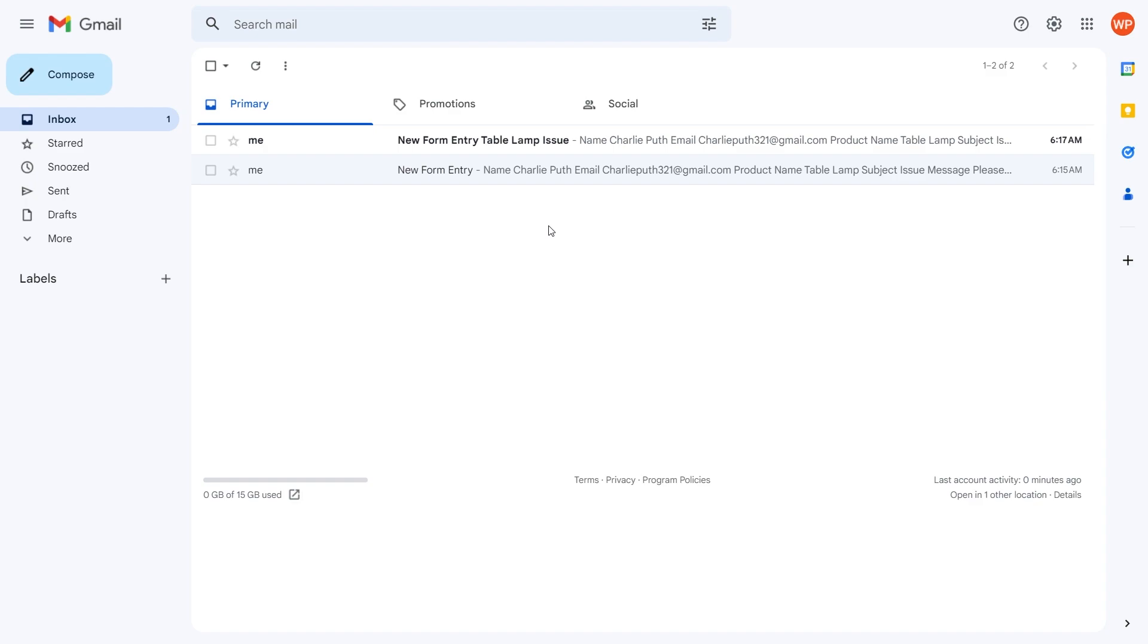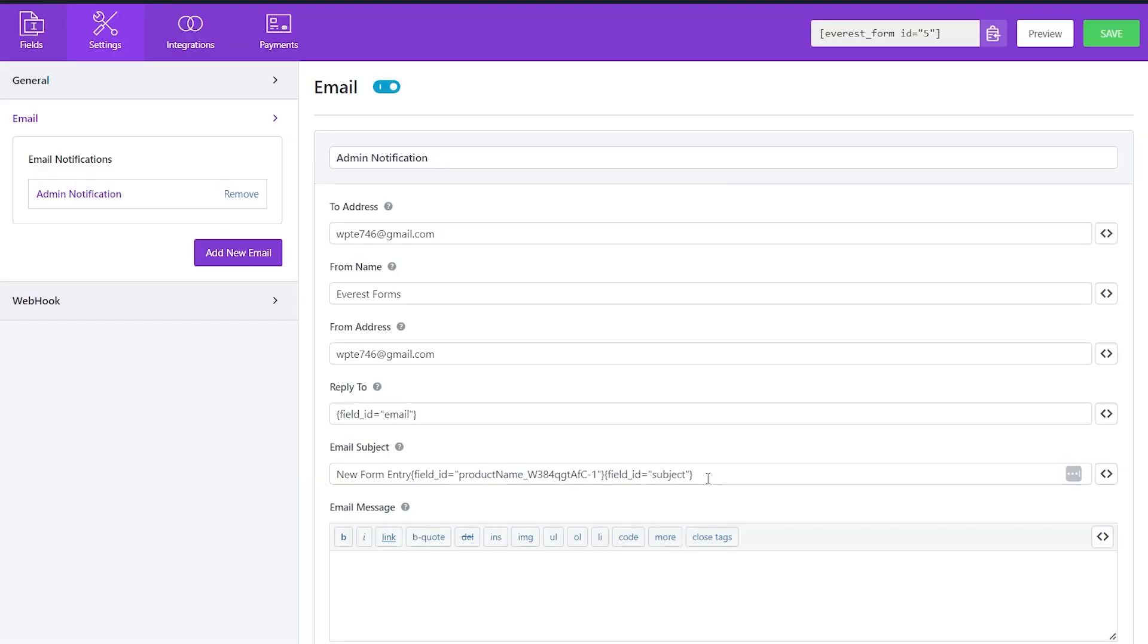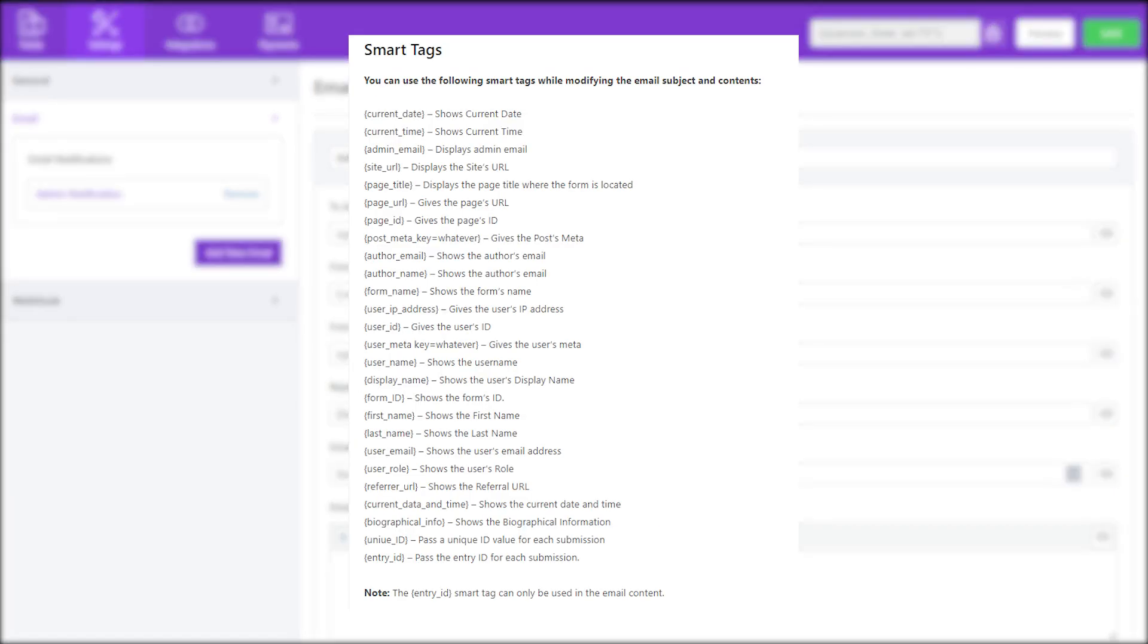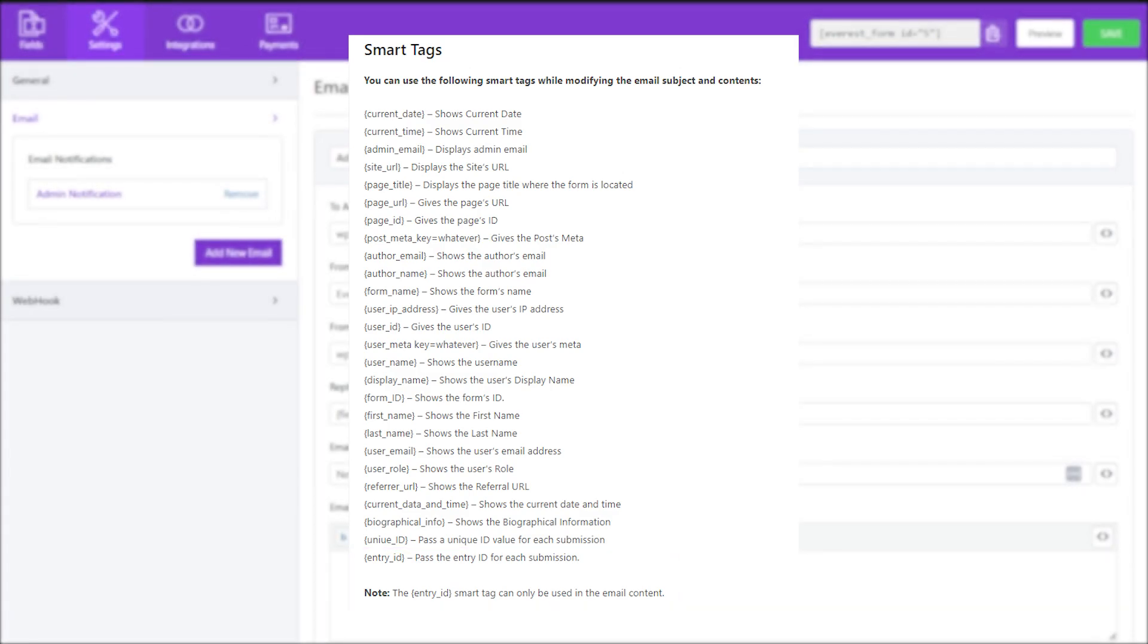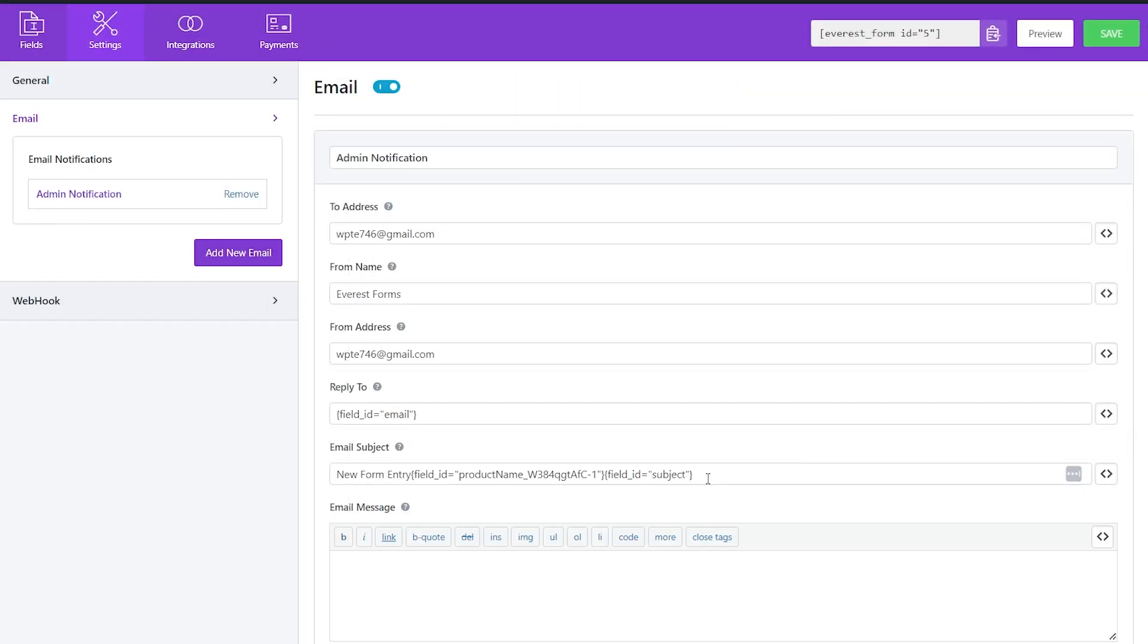Here are some smart tags that you can use while modifying the email subject and contents. For all these smart tags, entry ID can only be used in the email content. I hope you found this video helpful and are able to use smart tags accordingly.